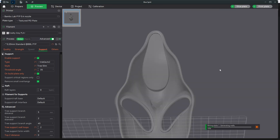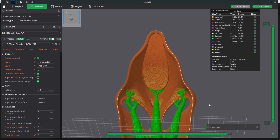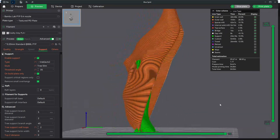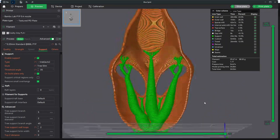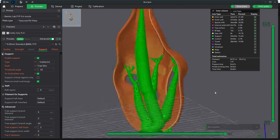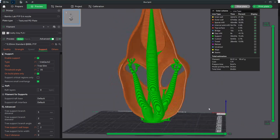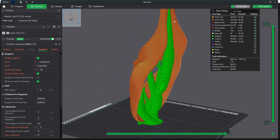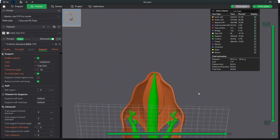Now, when you slice this model, you will see that it does not apply a support there, which will save you tons of time and even potential failure in having that support knocked over. This is what your supports now look like. Having not painted over that highlighted overhang, you will see that Bambu Studio wants to build this giant tree support all the way up here, just to attach to this tiny little point that you know your printer can handle without supports.